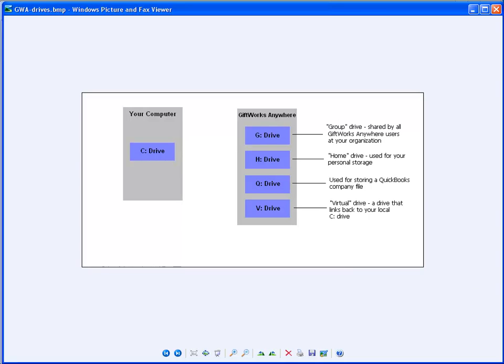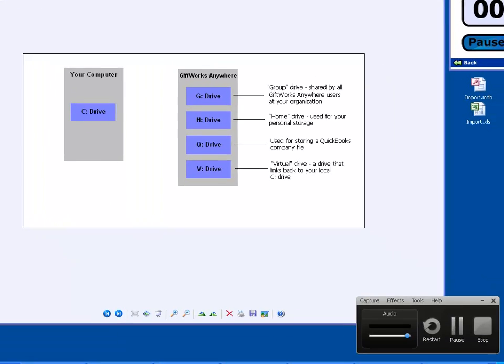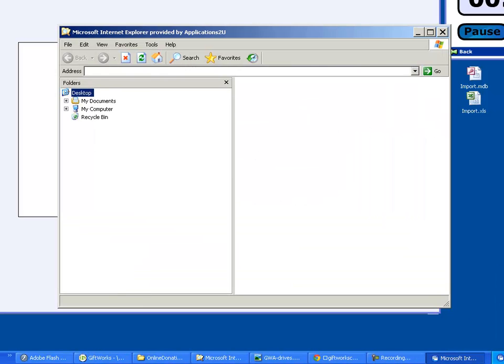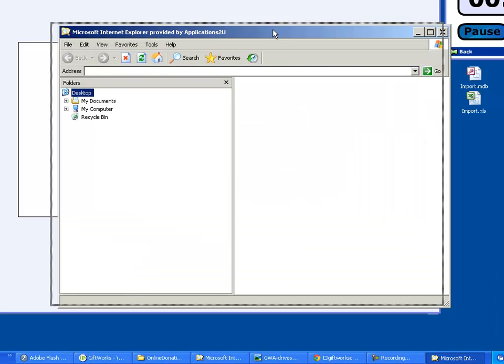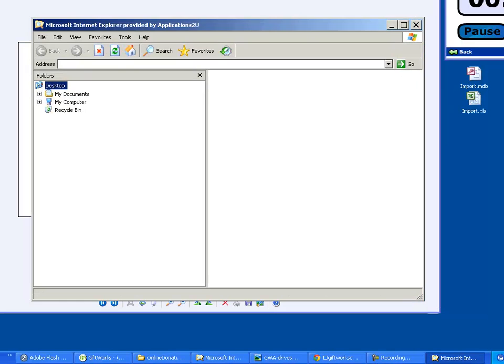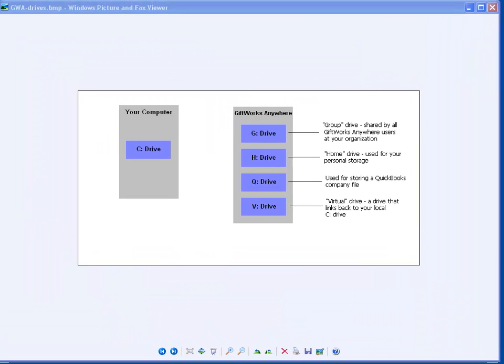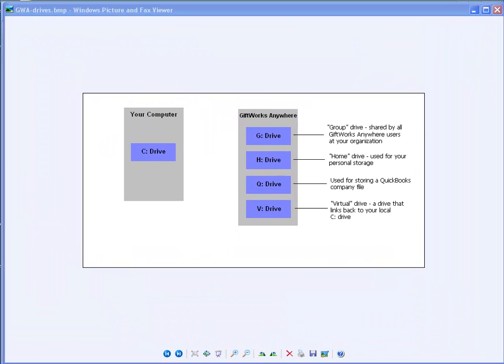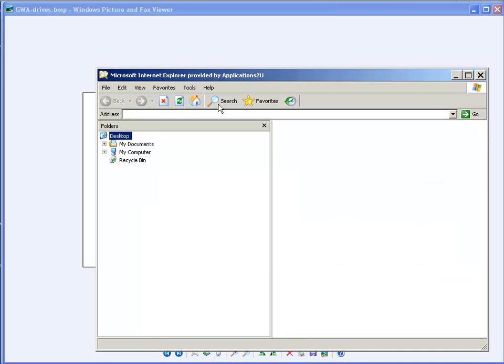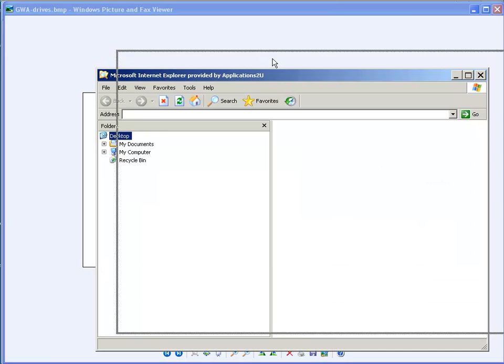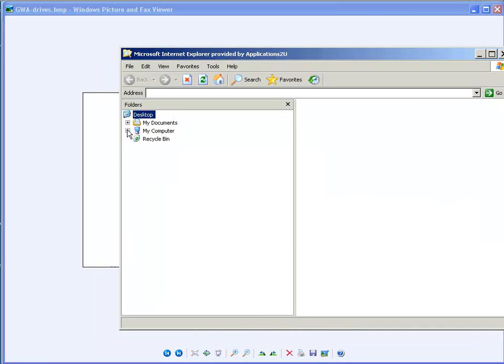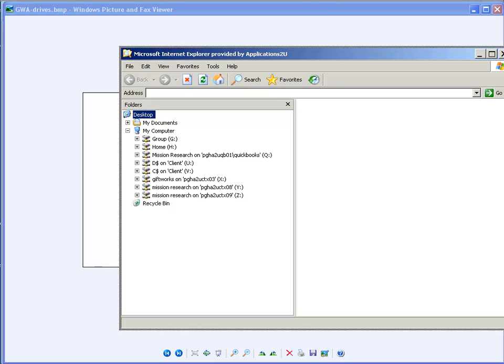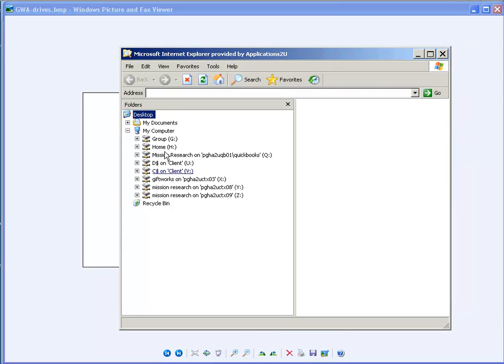So your computer drive and then the GiftWorks Anywhere drives. And to see that, I'm going to open up the File Explorer for GiftWorks by clicking on the little blue icon in the lower right-hand corner. You probably won't have as many icons as I do, but you'll click on File Explorer for GiftWorks. And that's going to bring up the File Explorer. Let me straighten my window out real quick. And when I bring up that File Explorer for GiftWorks, I'm going to look at my computer. Now, keep in mind, this is not your local computer, but rather the GiftWorks Anywhere computer.